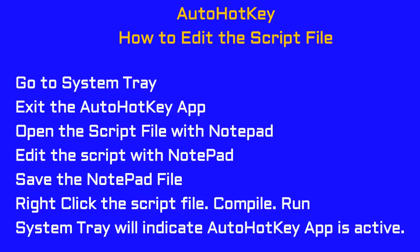If you want to make a change to the AutoHotKey script, you have to first go to the system tray and exit the AutoHotKey application. Then you can go to the script, make your edit, and compile the script.